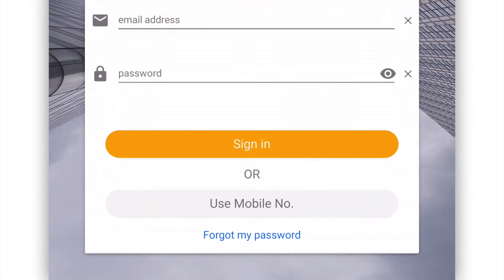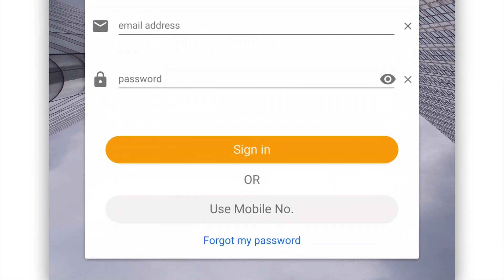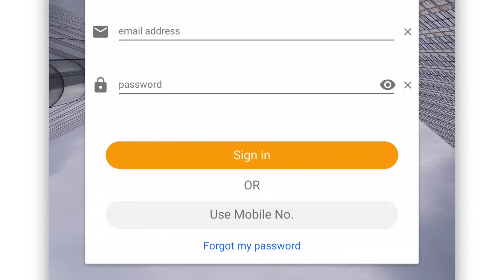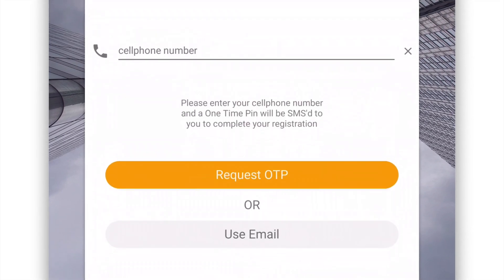Alternatively, you can log in using your mobile number by pressing the Use Mobile Number button. Enter your cell phone number and press the Request OTP button. A one-time PIN will be sent to your cell phone to complete the login process.